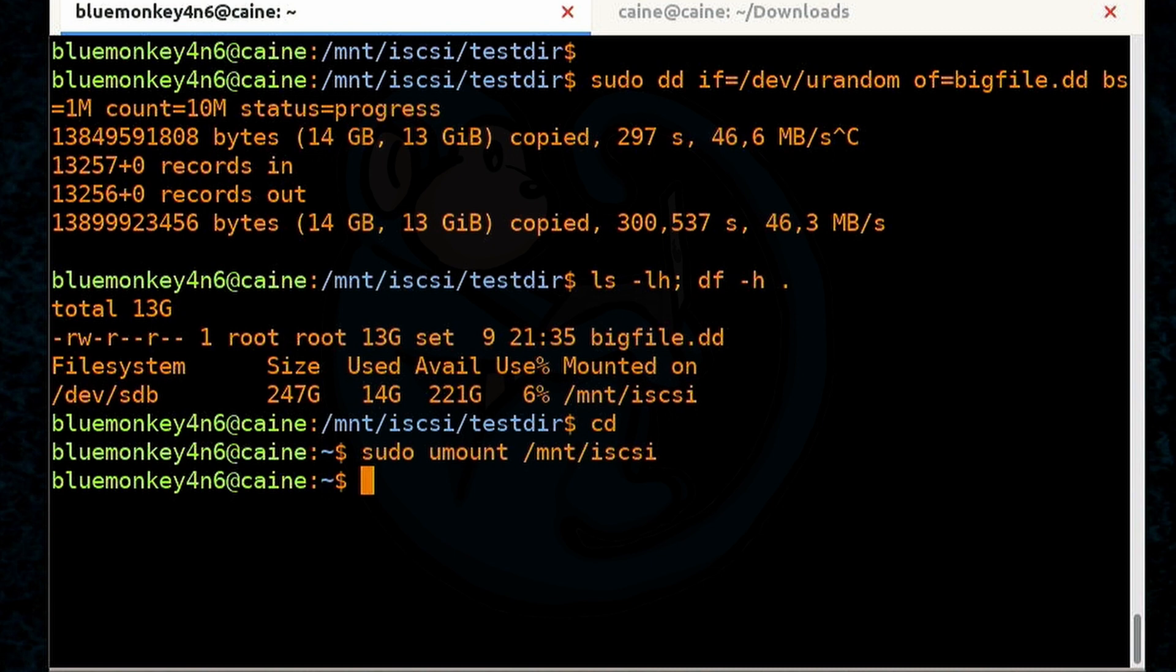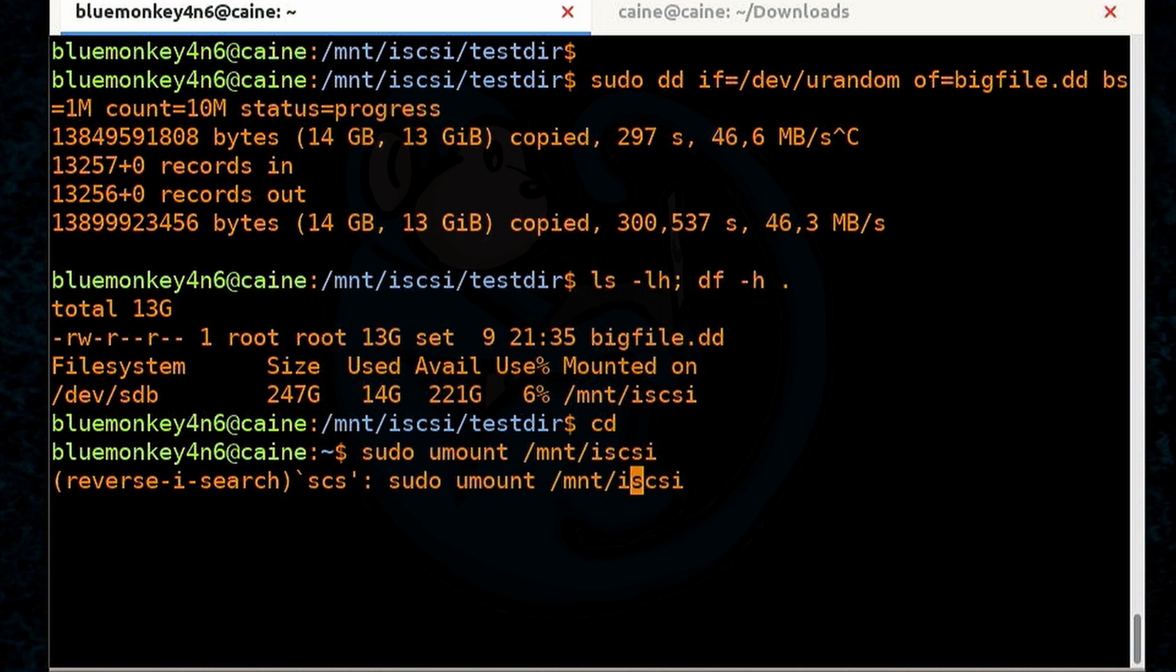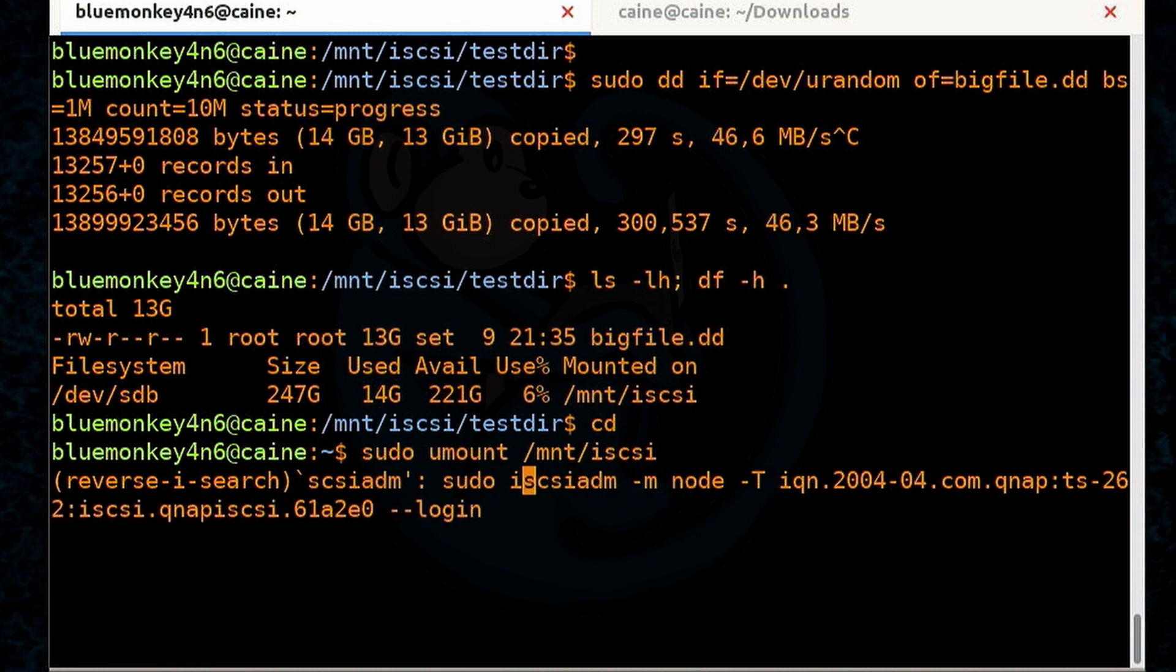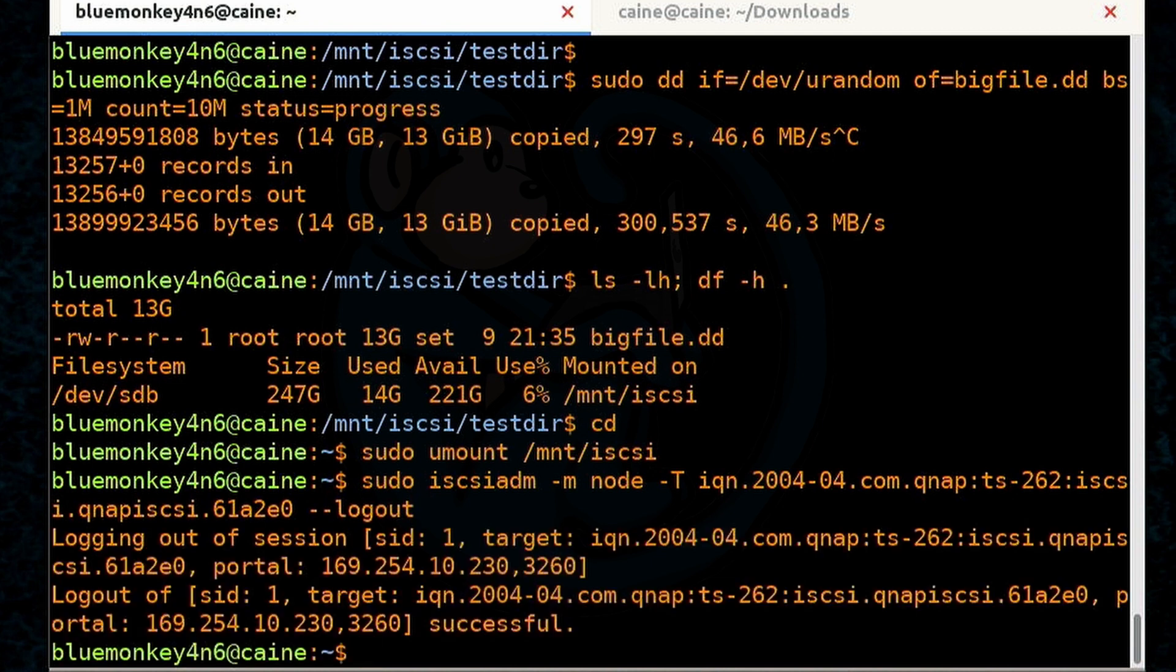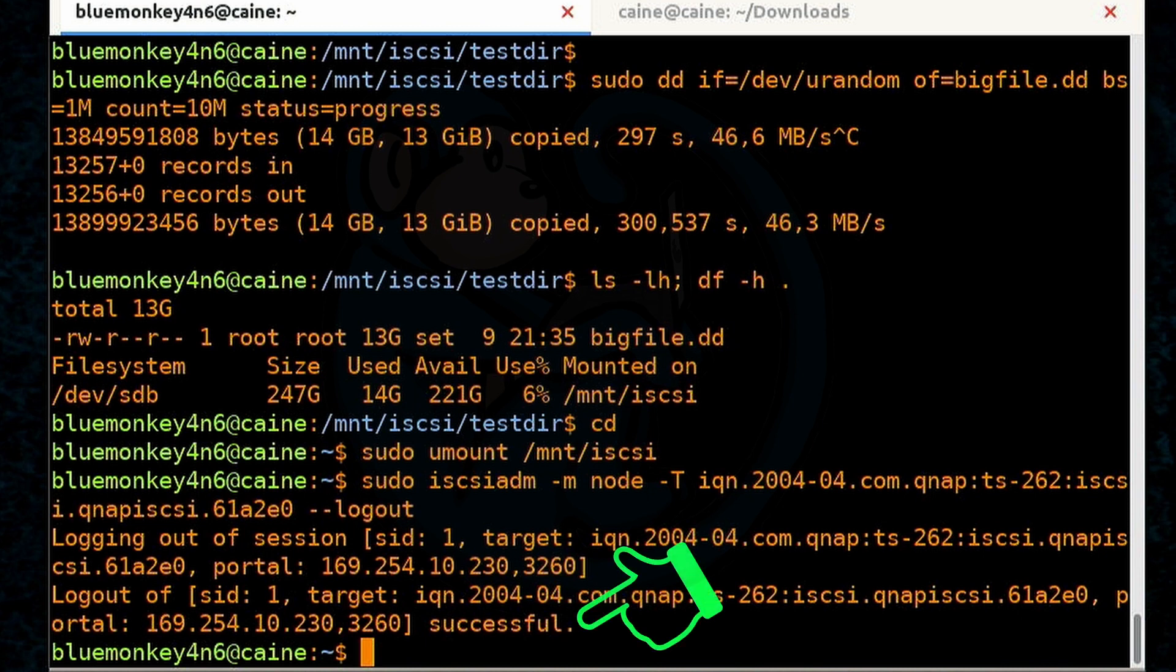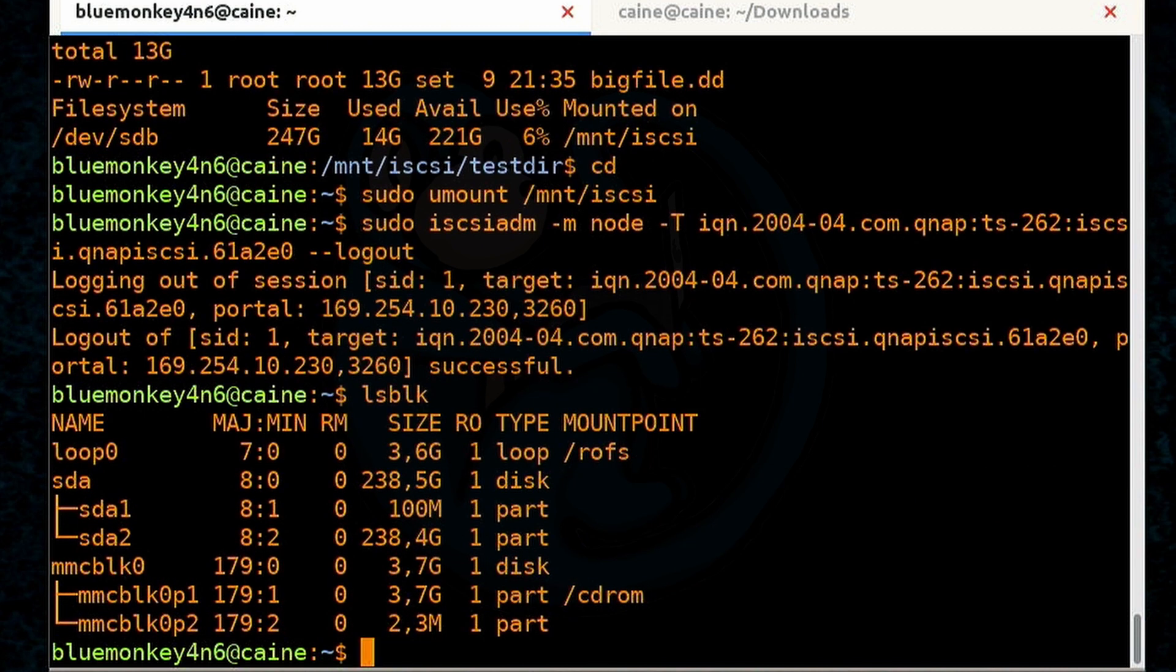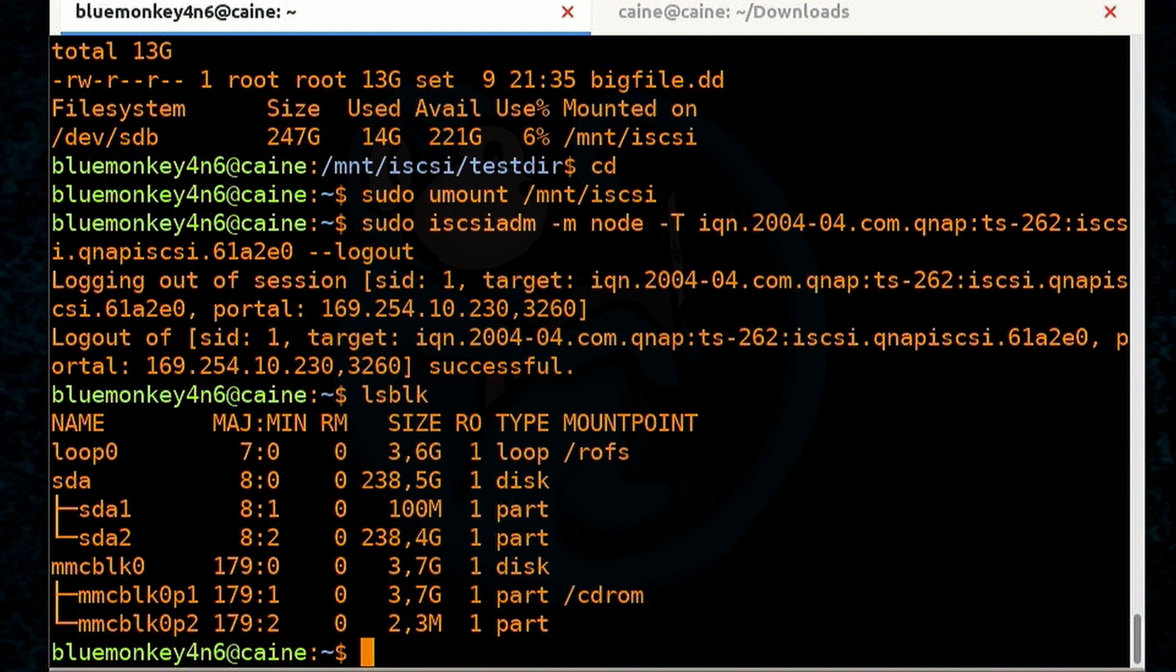So instead of retyping everything, I am going to do a ctrl R, do a reverse search for iscsiadm. And then so here's our command. So what I'm going to do is just go ahead and go to the end of it, and then change the login to logout, and then hit enter. And then once again, this program actually tells us that it has successfully logged out, which is great. But I always want to verify with another means. So I'm going to run lsblk again. And now I no longer see /dev/sdb. So it is completely detached from the Linux box. So we're free and clear.